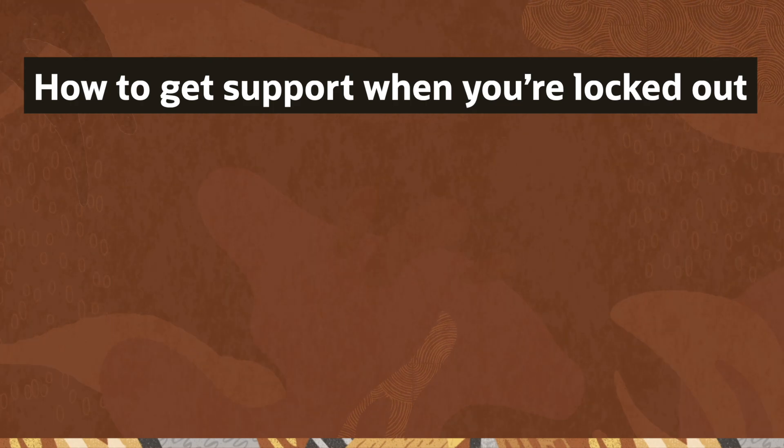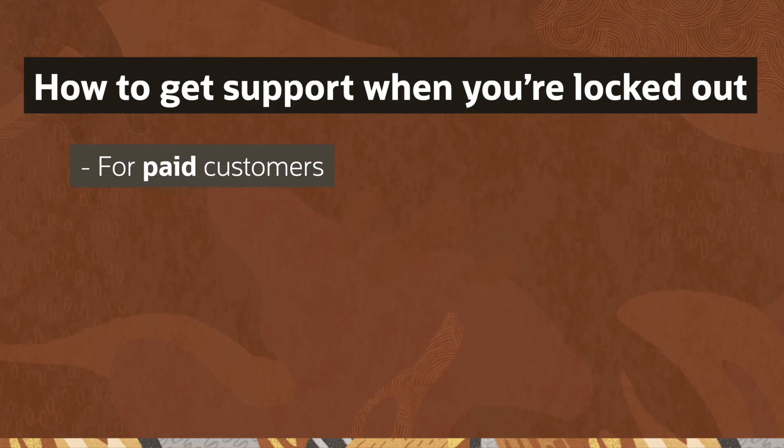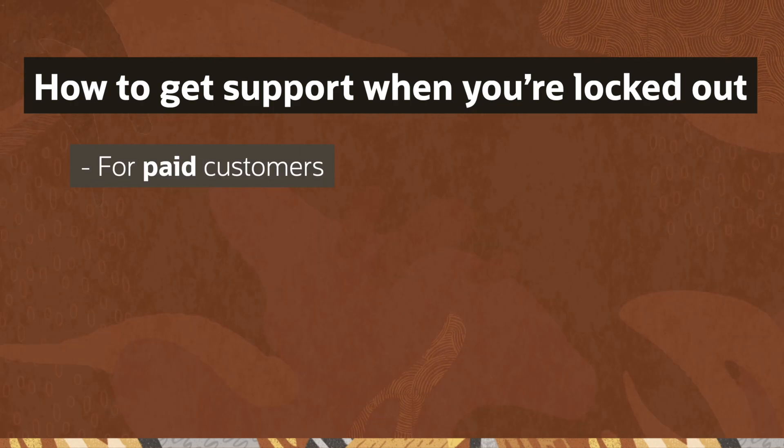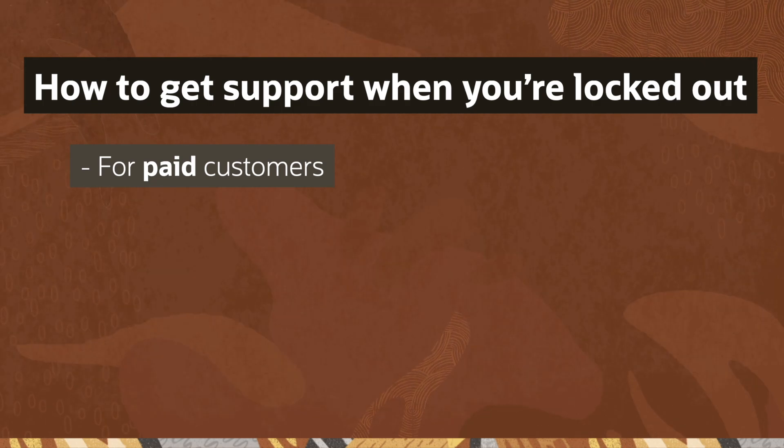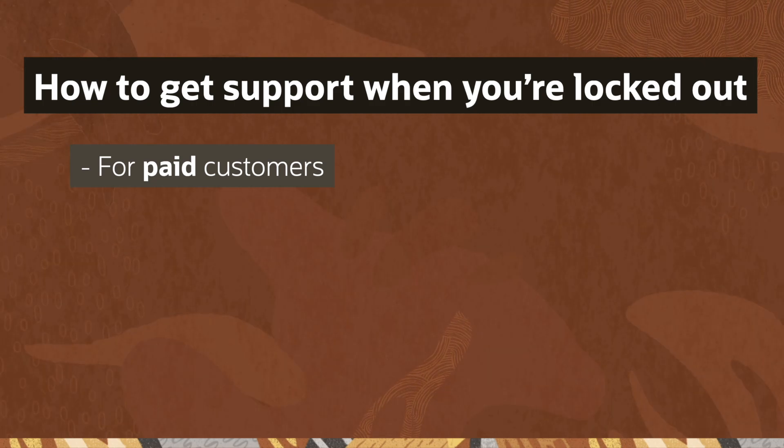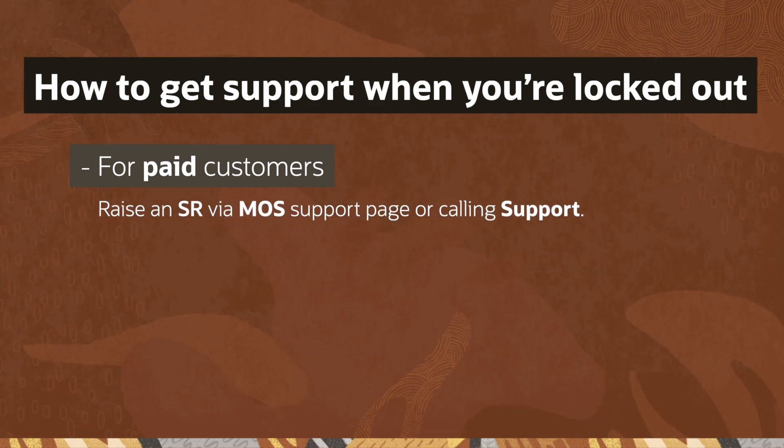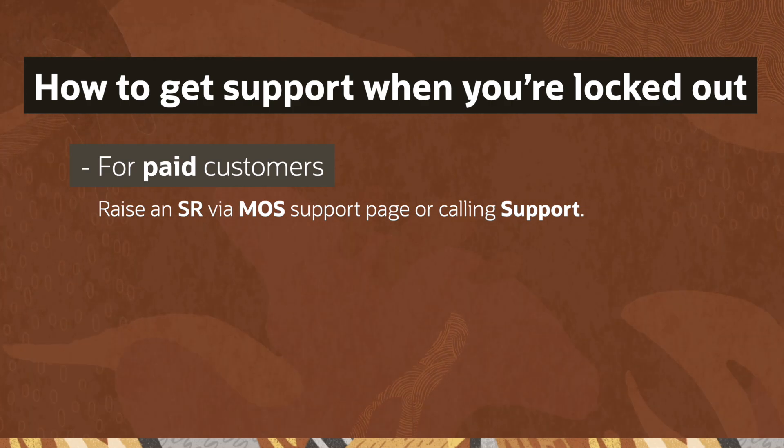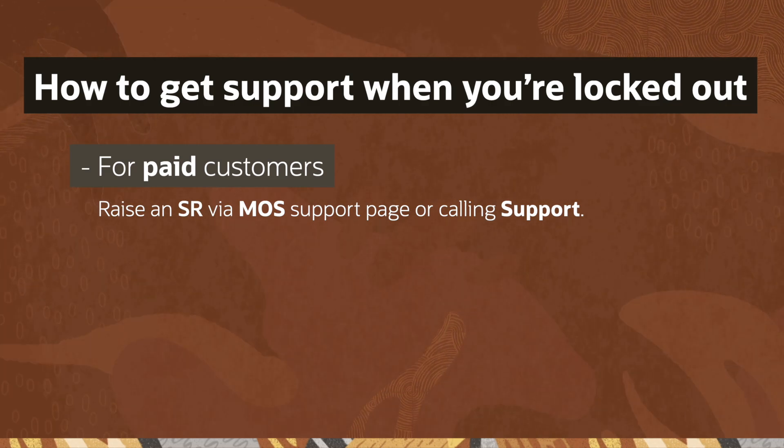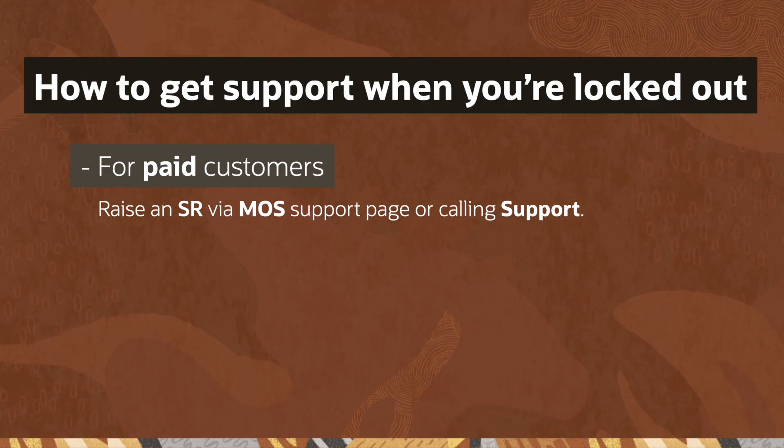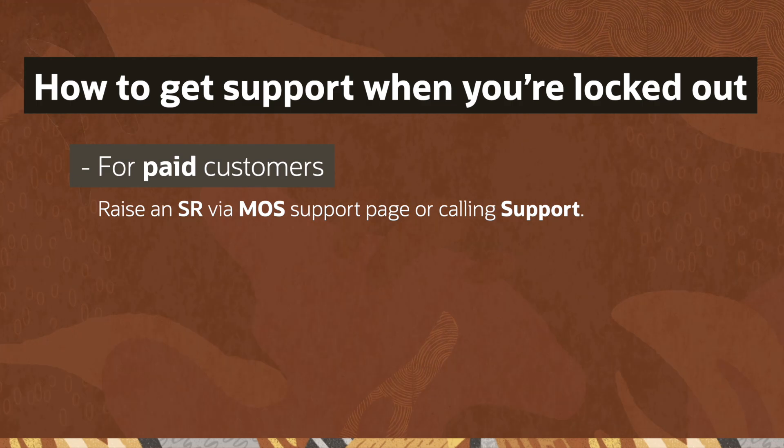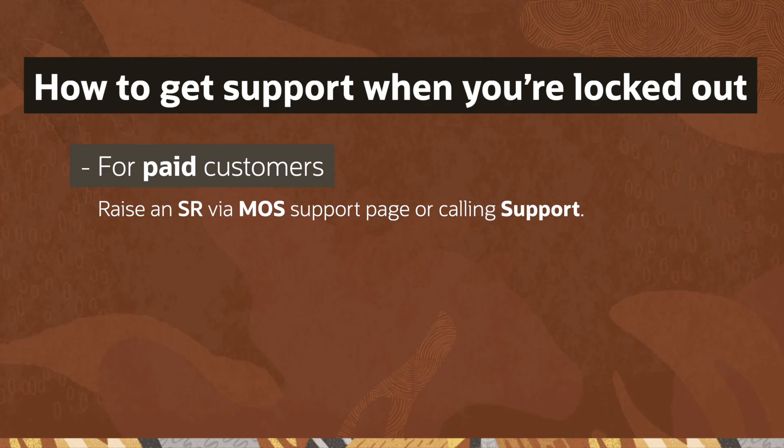Let's start with how to get support when you're locked out. For paid customers, follow current support process for paid customers to get support for multi-factor authentication. Raise a service request via the MOS support page or by calling support. Be aware that they will need a CSI number.